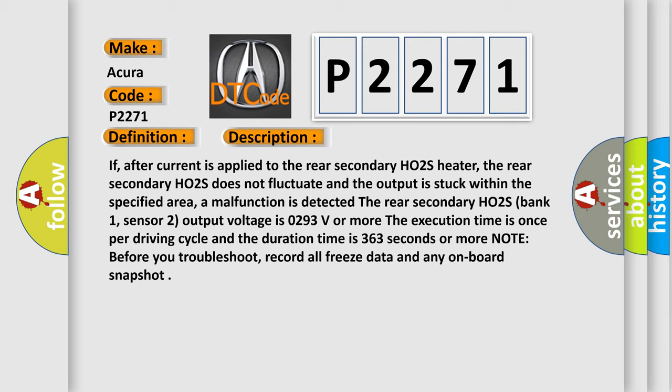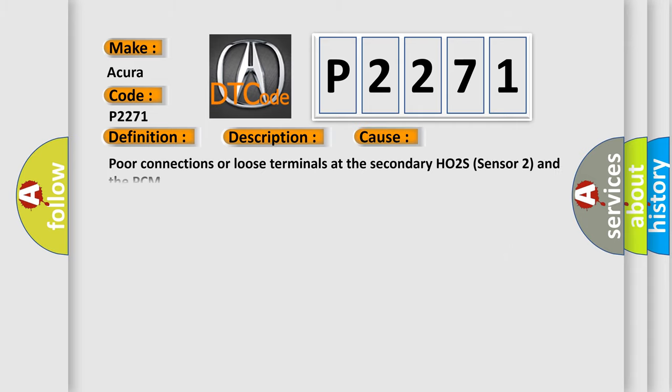Note before you troubleshoot, record all freeze data and any onboard snapshot. This diagnostic error occurs most often in these cases: poor connections or loose terminals at the secondary HO2S sensor 2 and the PCM, or faulty secondary HO2S sensor 2.